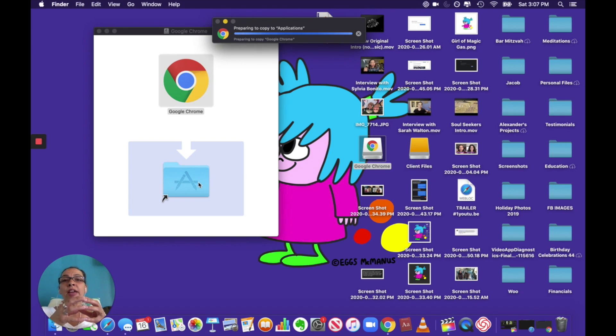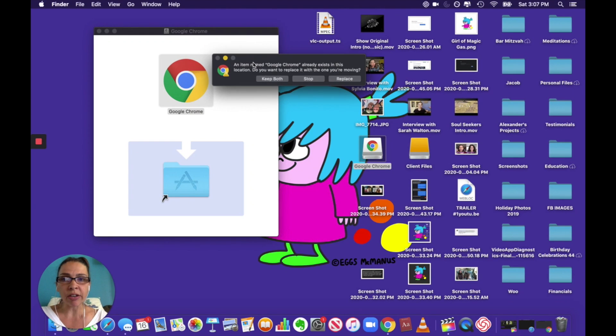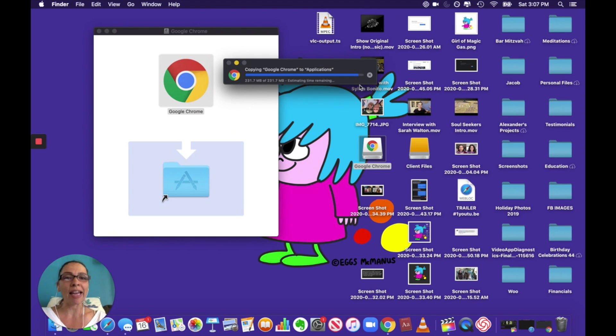You'll have it downloaded on your computer but the new version won't be in the applications folder. If you have an older version of Google Chrome, you see here this is what comes up. An item named Google Chrome already exists in this location. Do you want to replace it with the one you're moving? Yes, you want to replace it.